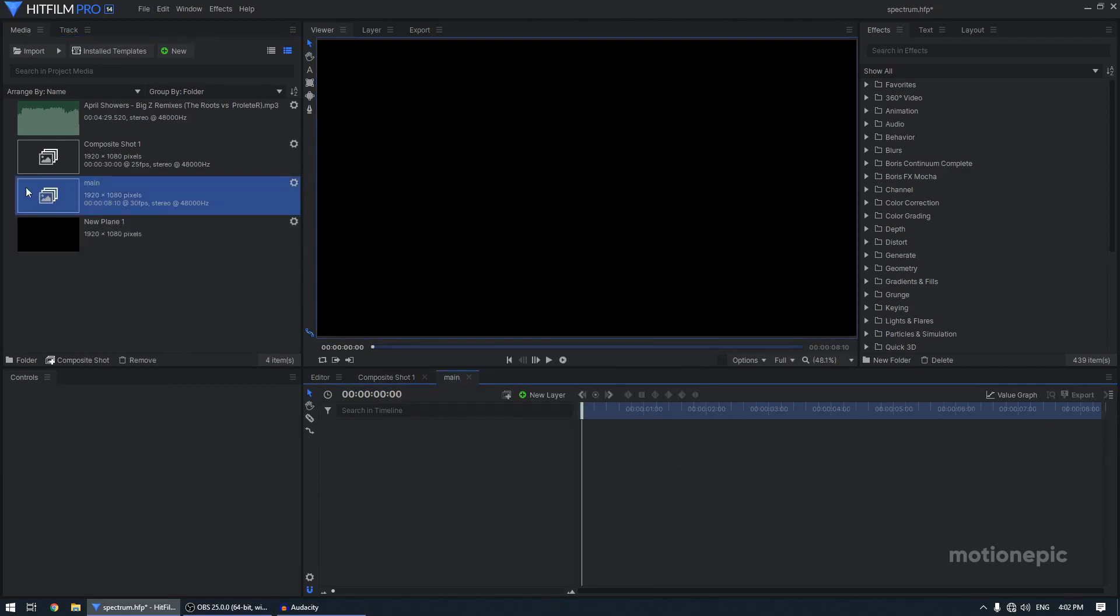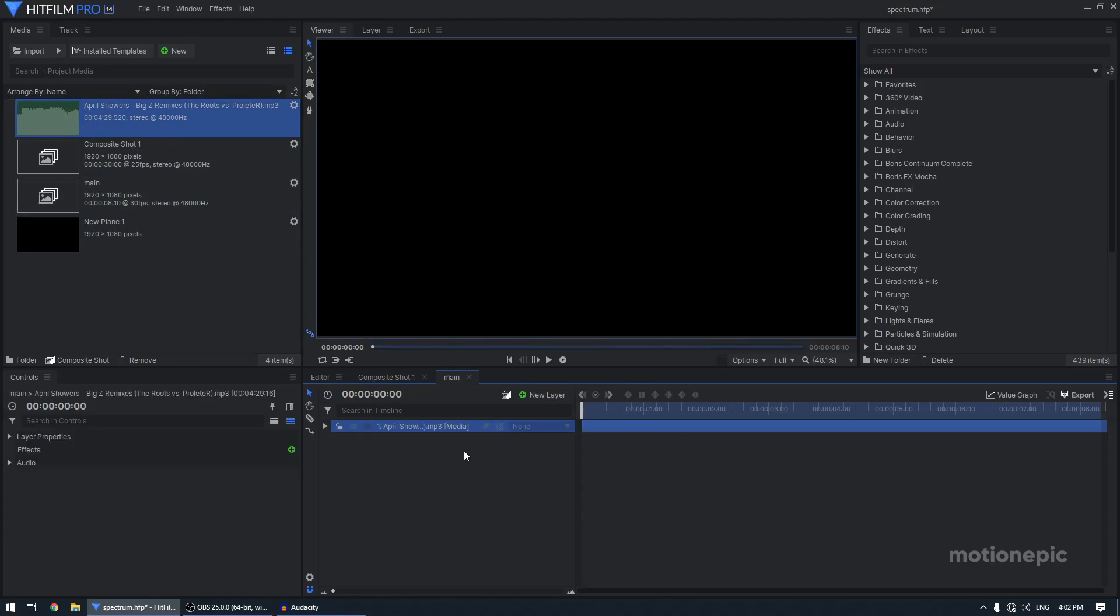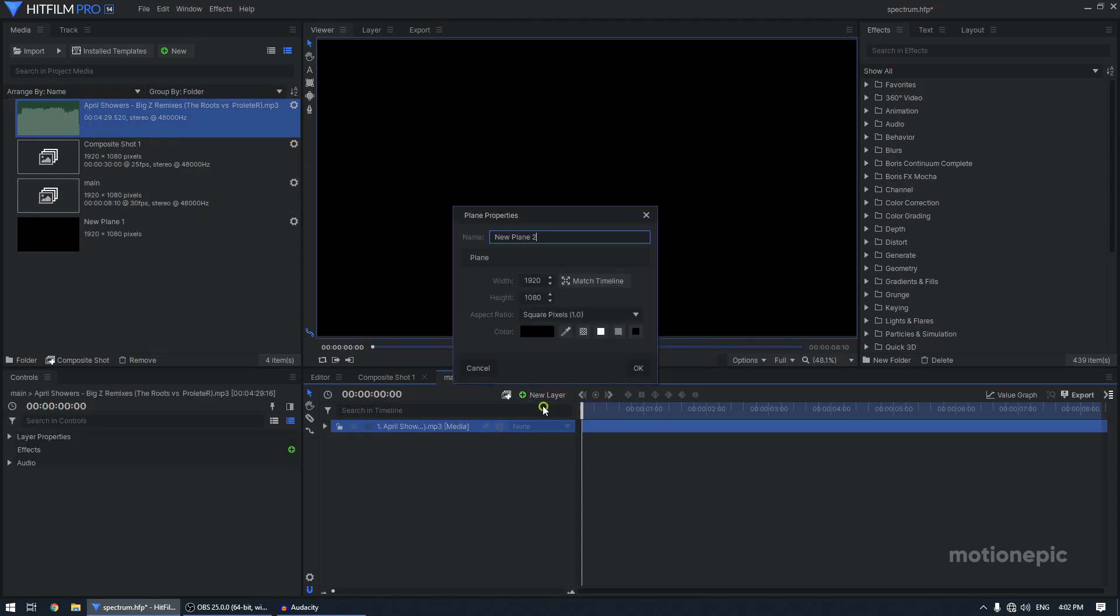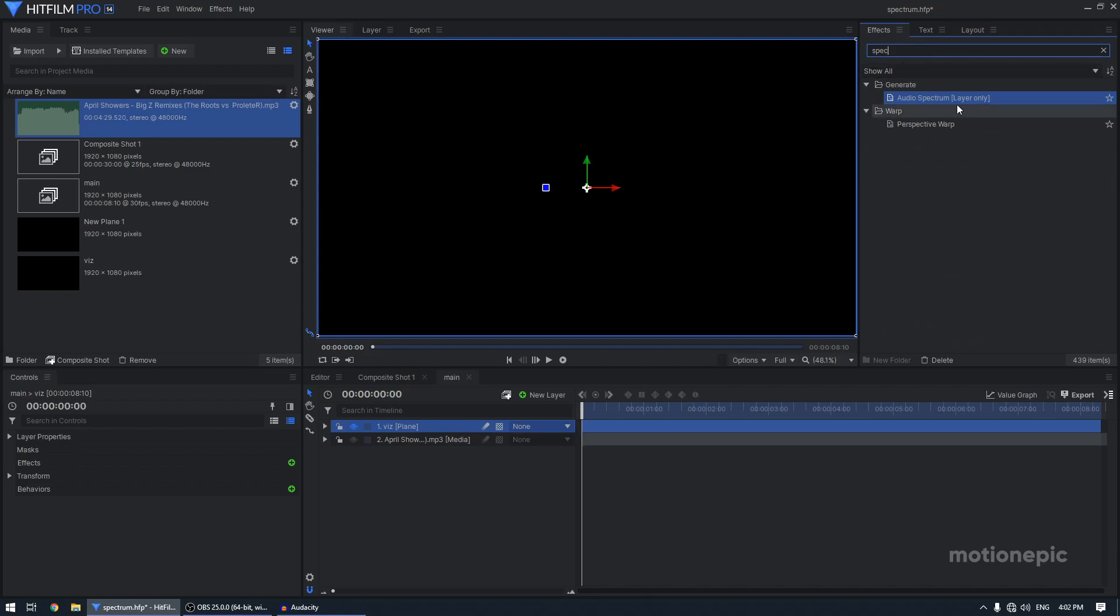So first thing you will do is you have to drag in the audio track inside the timeline and then you have to create a new plane layer and you can rename it to Visualizer. Set the color to black and click on OK. And then in the effects, you have to search for spectrum, audio spectrum.